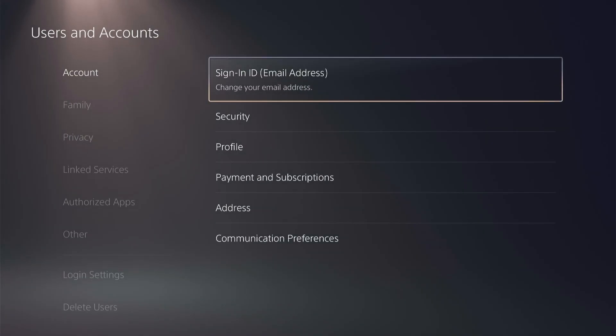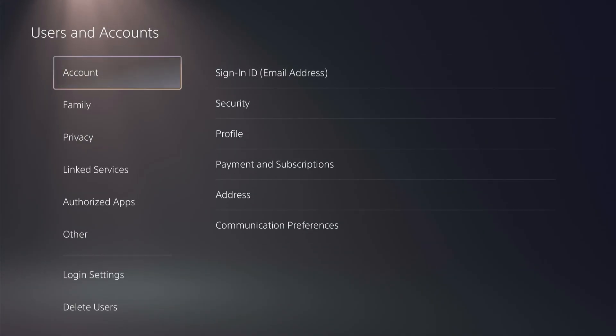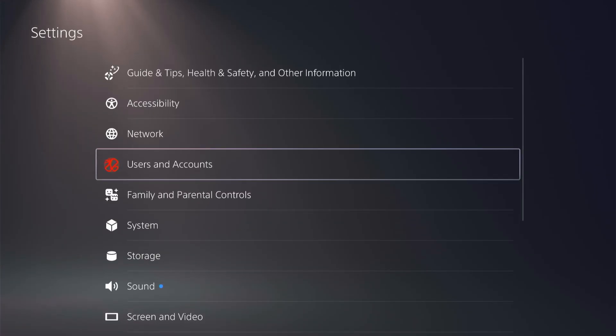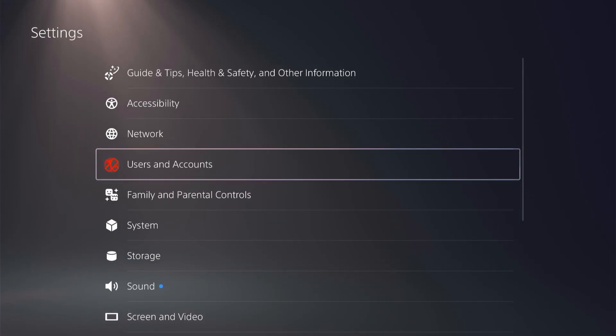So that is how you can change your PSN account email address. Hopefully you found this helpful. Thank you for tuning in and don't forget to like and subscribe.